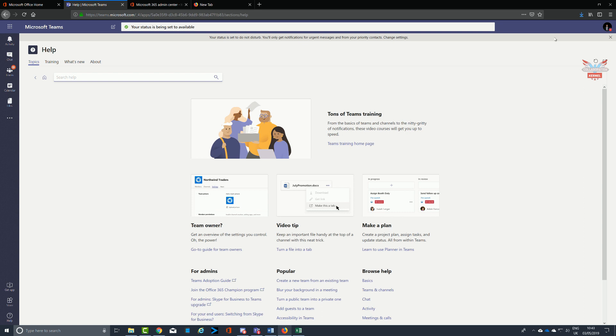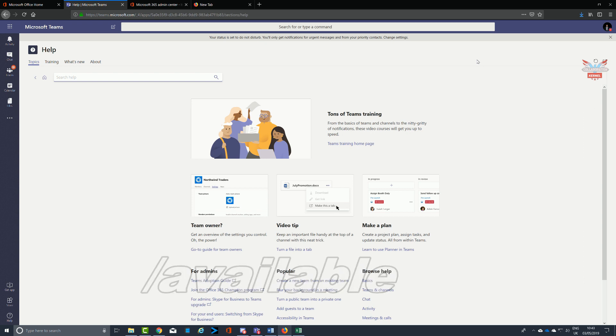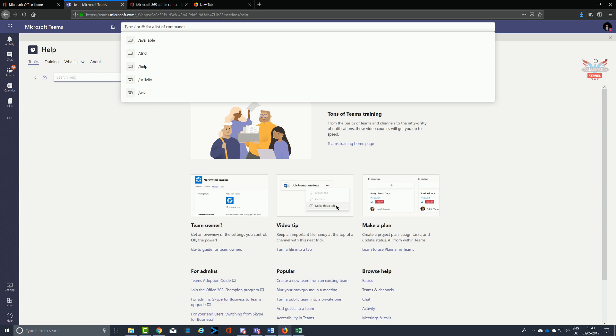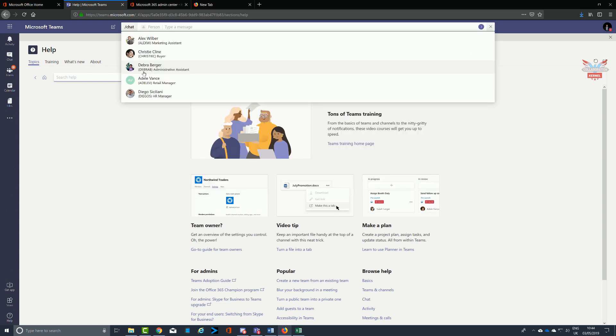Setting your status to available changes it from away or do not disturb back to available. Like I said, in this particular application on the web it's taking a little bit of time, but it is instantaneous when you do use the application in an enterprise environment. You've got activity, available, away, busy, and do not disturb.